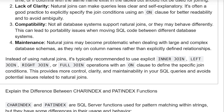Instead of using natural join, it is typically recommended to use explicit inner join, left join, right join, or full join operations with an ON clause to define the specific join condition. This provides more control, clarity, and maintainability in your SQL queries and avoids potential issues related to natural joins.